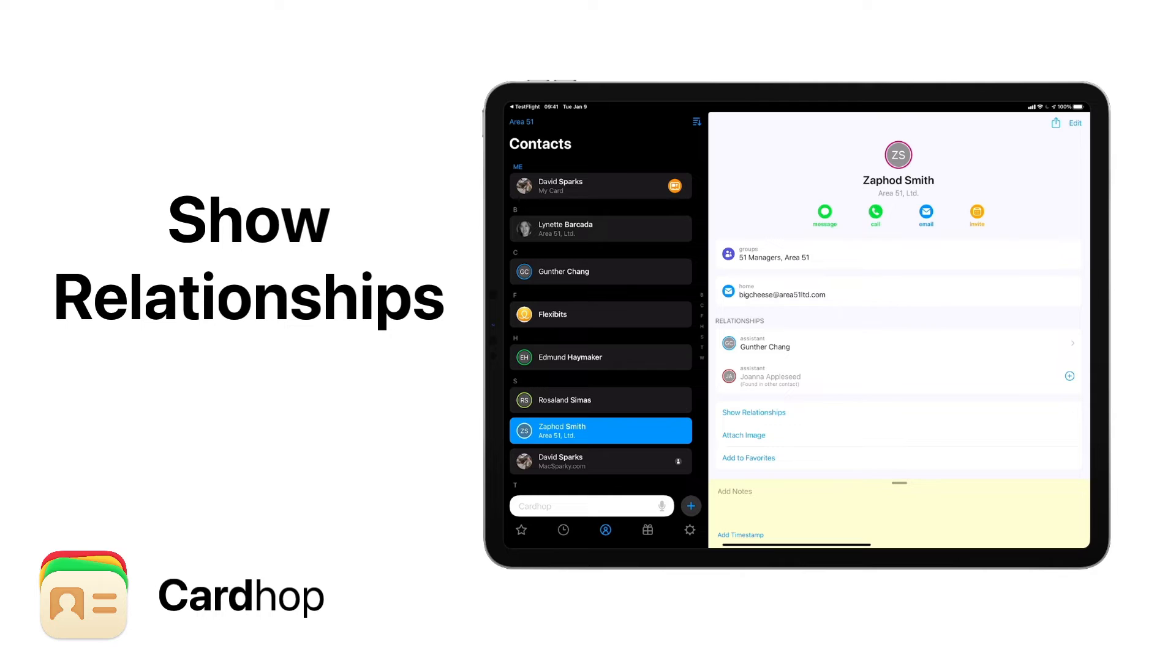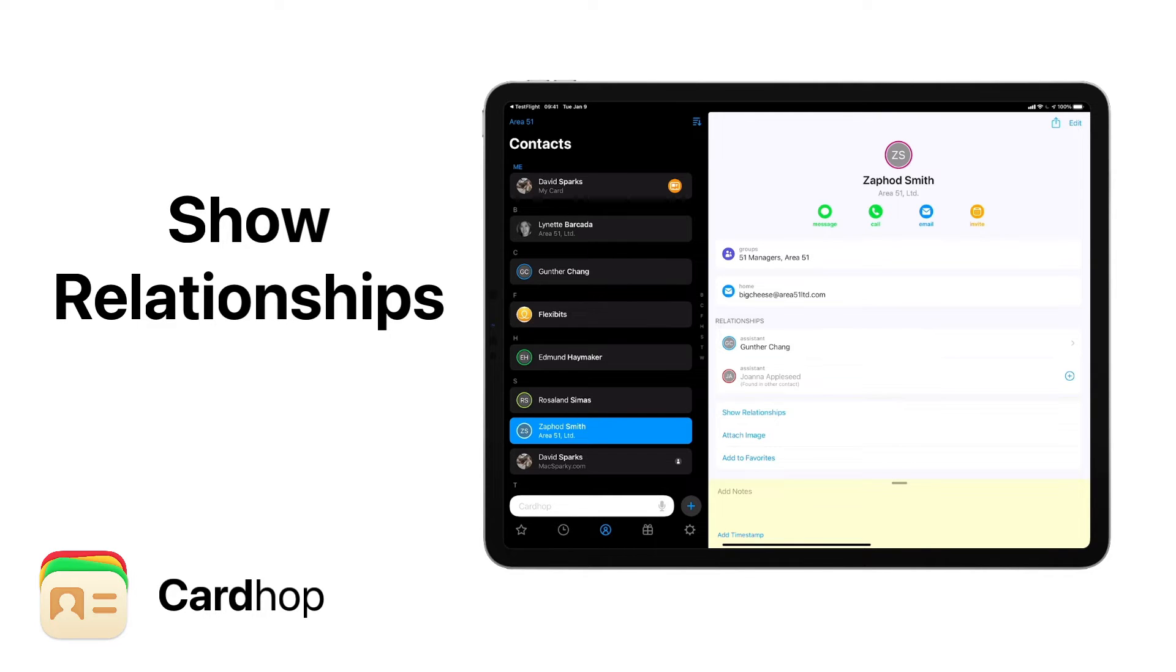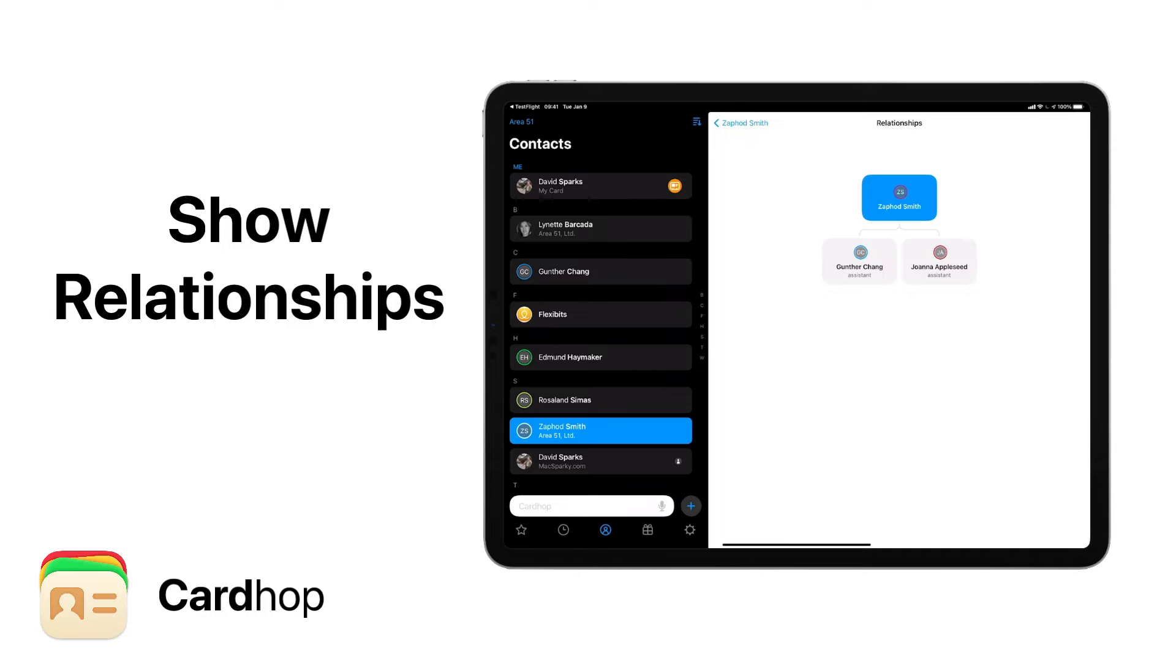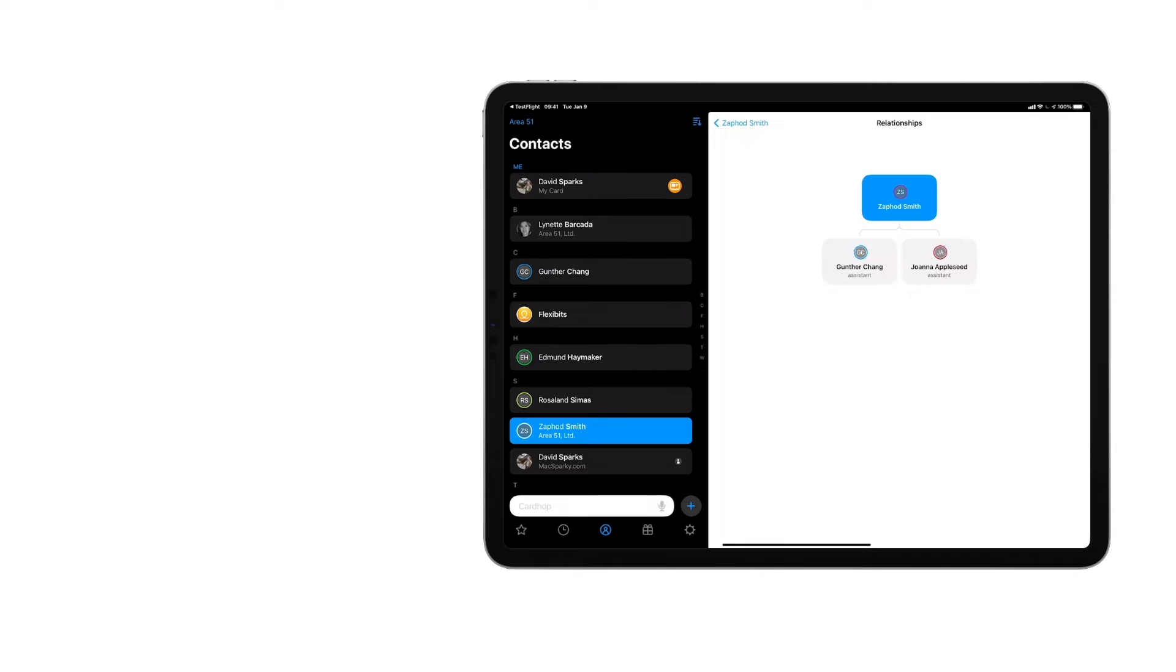CardHop has always been able to track relationships, but now it can display them to you visually with an org chart style display.